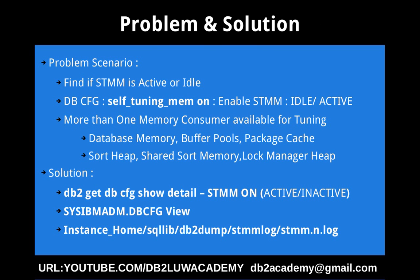This slide talks about the problem and the solution. The problem scenario is we want to find if the STMM is active or idle. If you see the DBCFG, there is a parameter self_tuning_mem, which you can set to on or off. If you want to enable STMM, by setting this DBCFG parameter, you are only enabling the STMM. That doesn't mean that it is doing some active tuning of the memory area. It can be in an idle state as well.